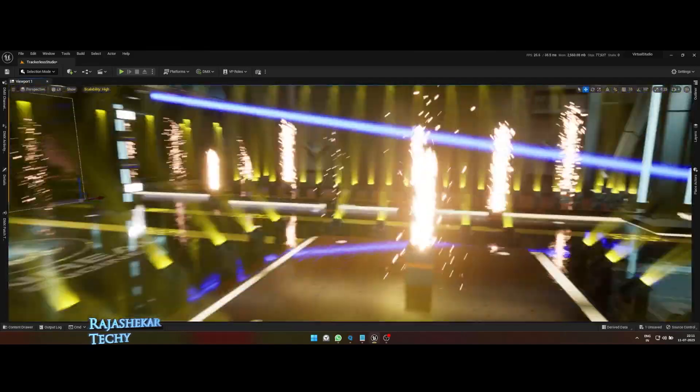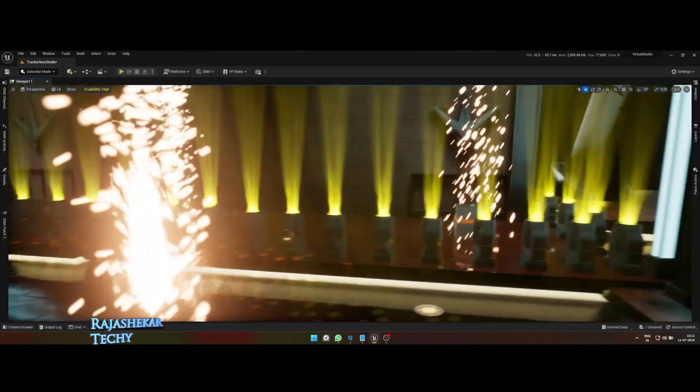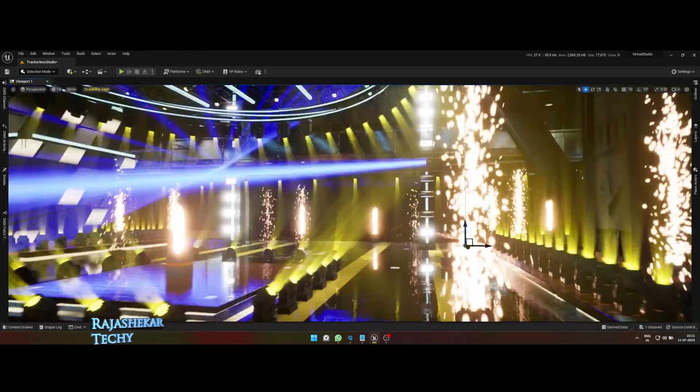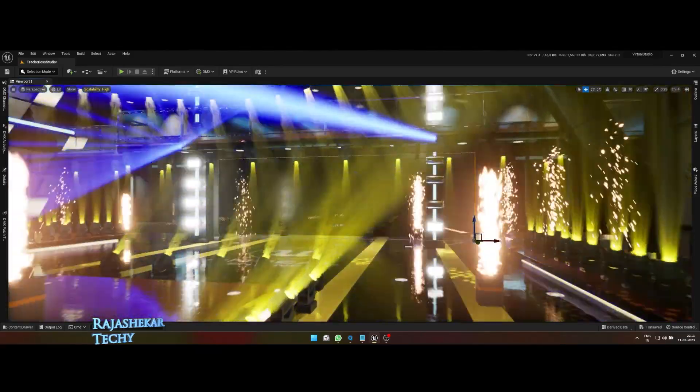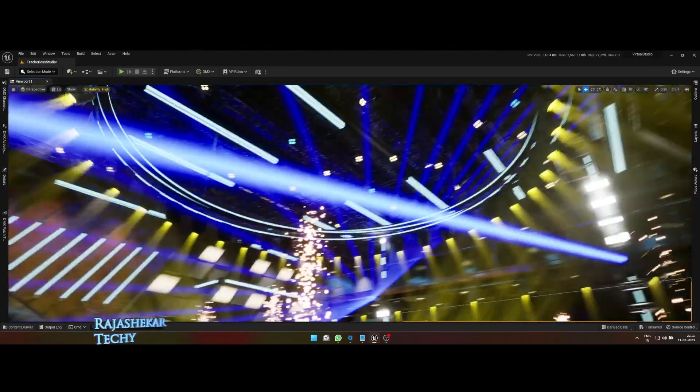People who are new to DMX in Unreal Engine and Kamsis, check the description to understand the basics in order and then come back to this video.